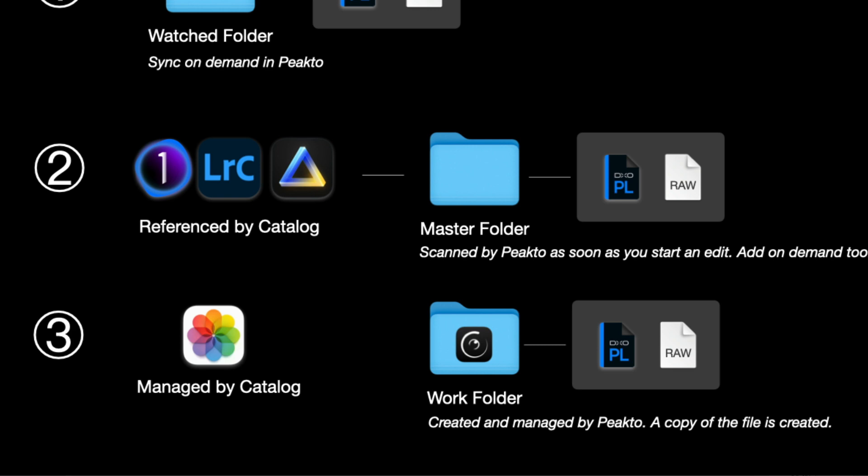And the last scenario is suppose you have some catalogs that are managing their images. That means the images are embedded in the catalog file. In that case Pikto will not let you edit the image in place and will prompt you to make a copy in the work folder dedicated to PhotoLab. In that case that folder will be managed by Pikto. A copy will be created and once the sidecars appears Pikto will detect the version and will display its thumbnail accurately.